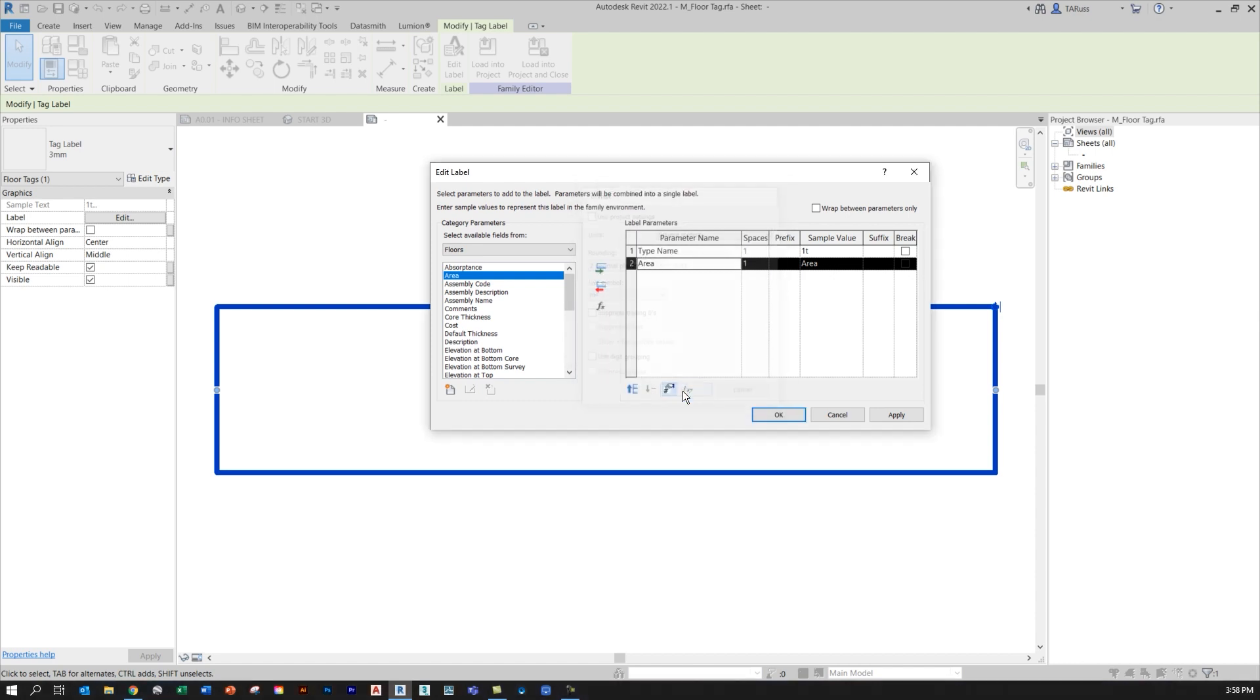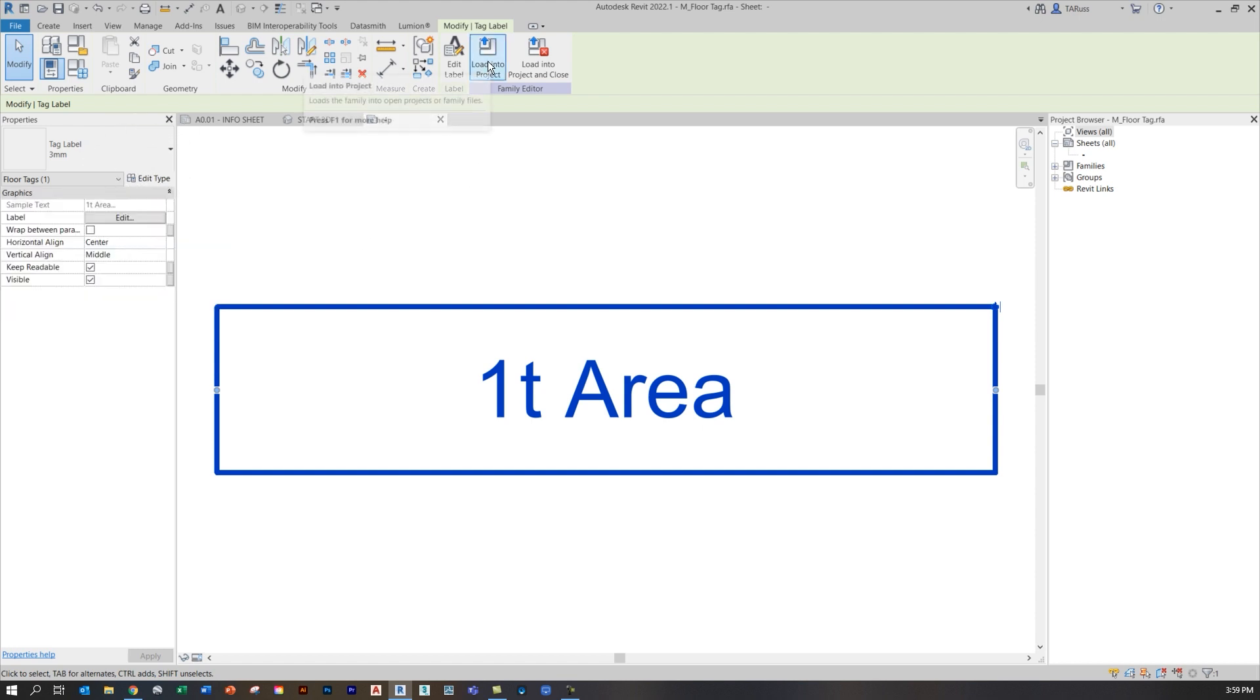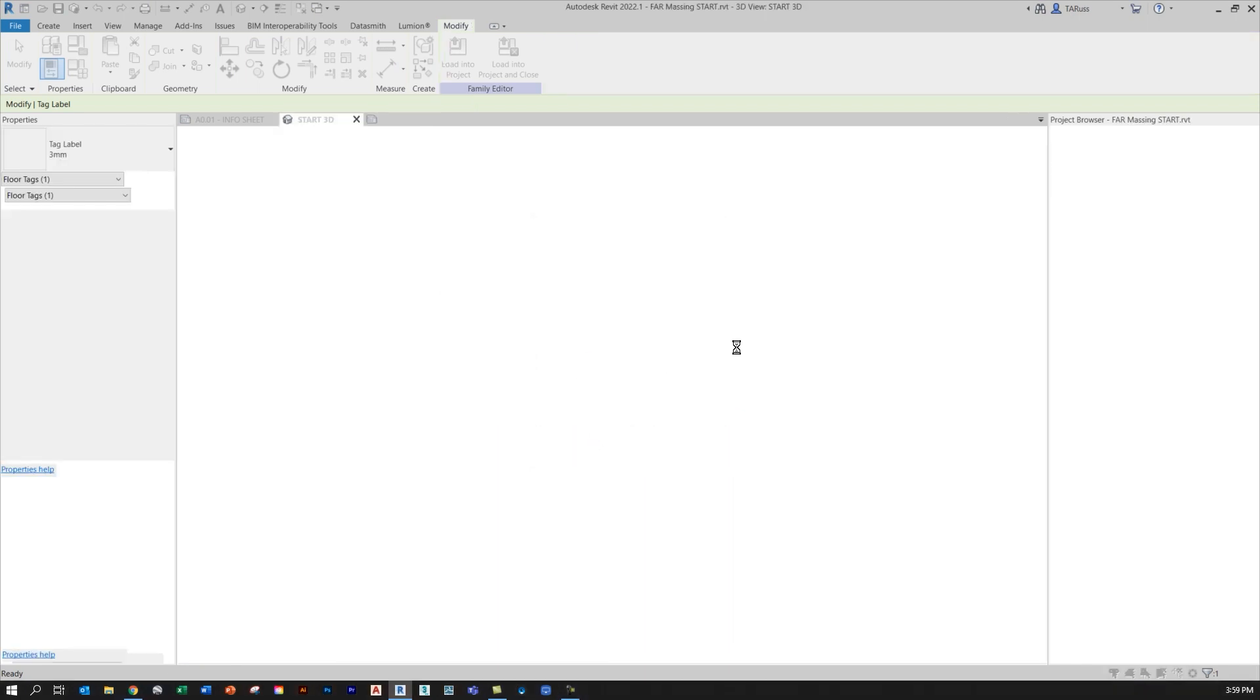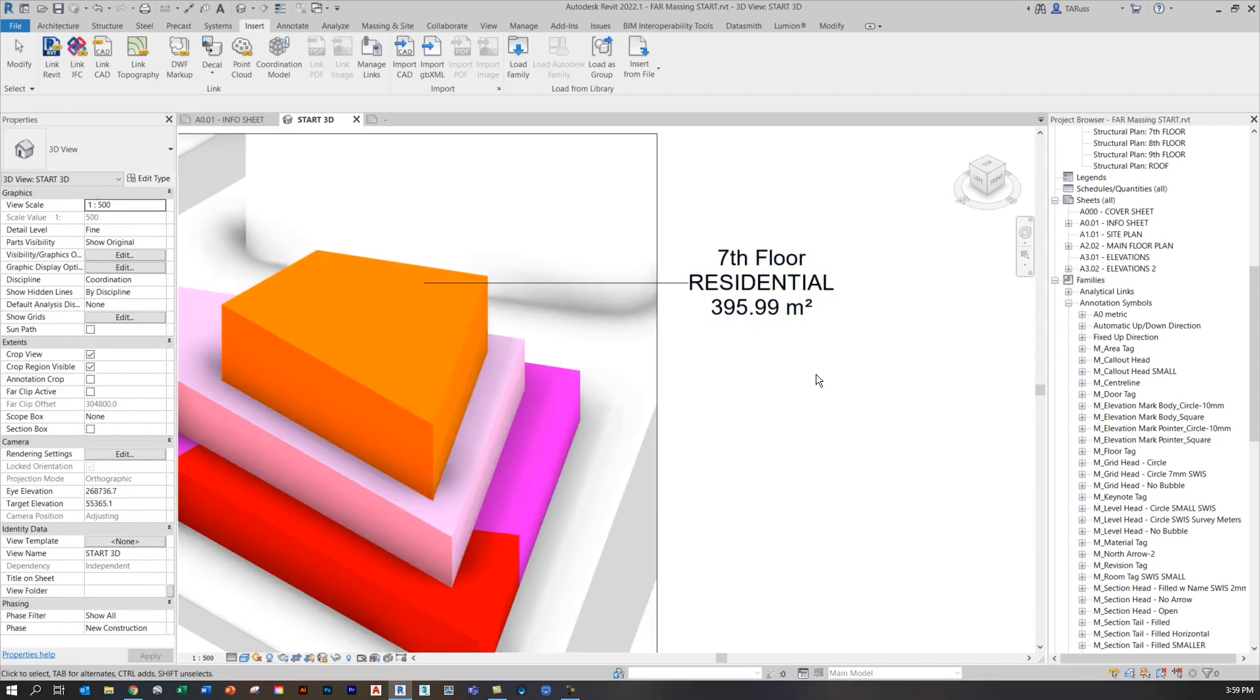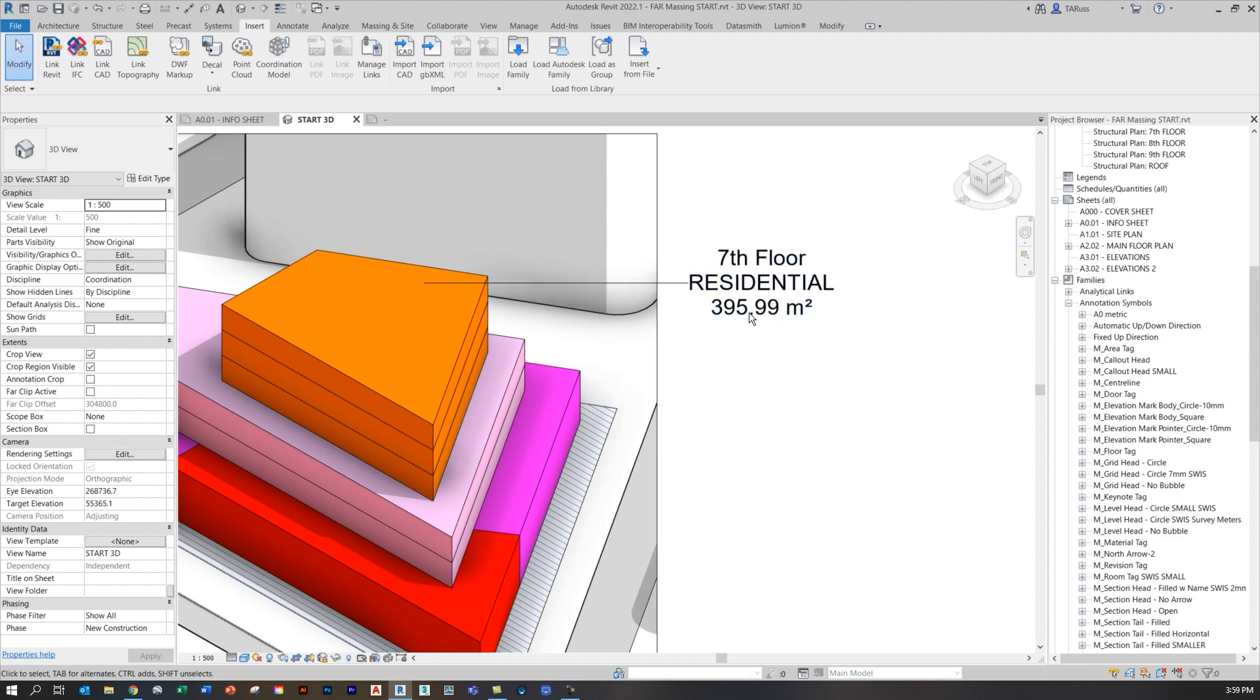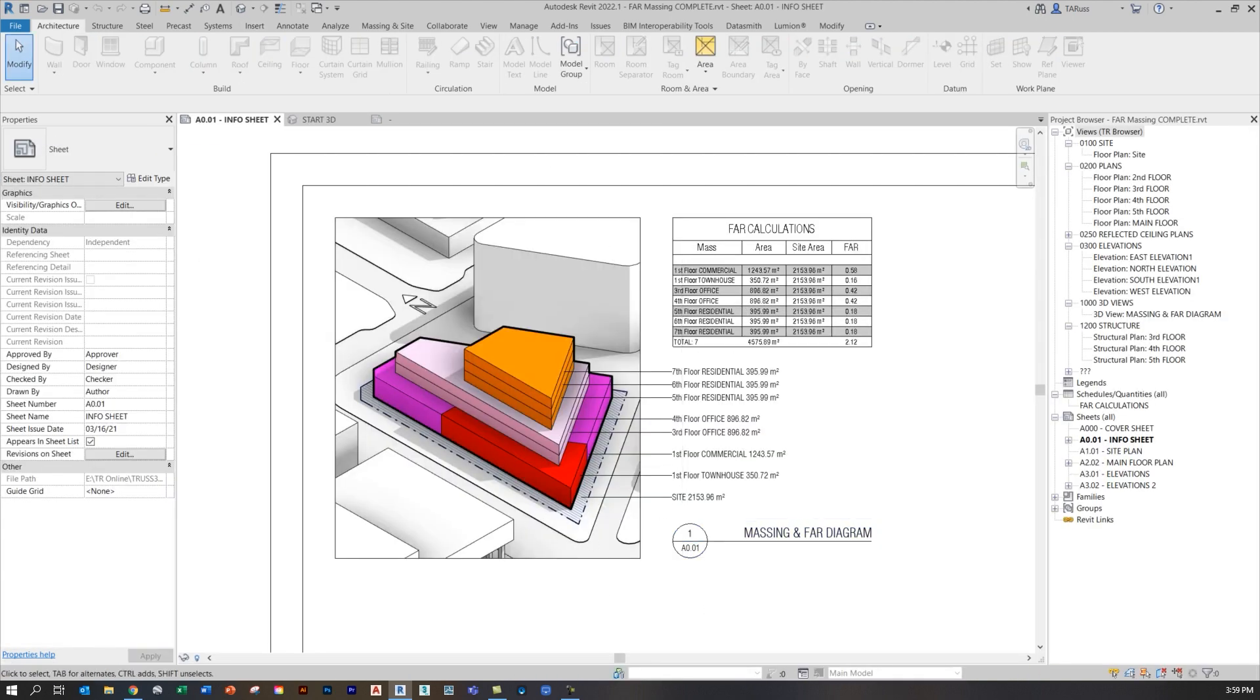One last thing I'm going to do before I click OK and send this back to the RVT file is click on this little button down below, which are the unit formats for the parameter. I'm going to uncheck use project settings. It still says square meters, but I'm going to display two decimal points and make sure that it displays meters squared for the unit symbol. Having done all that, I'll click OK a couple times. If you want to make further edits to this and change the font or the size of the text, you would just click on edit type. Once that's all done, you can click on load into project. It'll send it back to your RVT file. I'll click OK and then I'll get this little prompt. I want to overwrite the existing version and its parameter value. Now you'll see that that tag displays not only the label indicating the name of the type or the floor, but it also gives me the area.